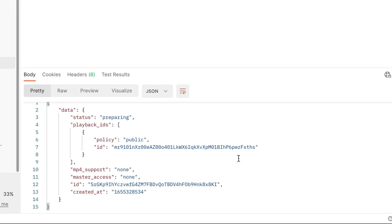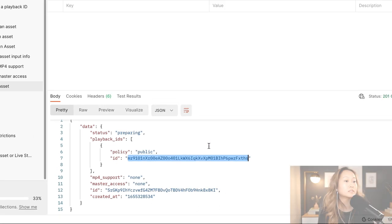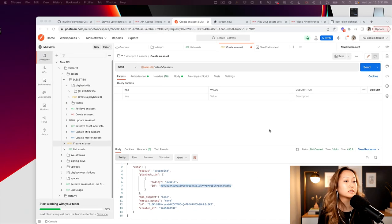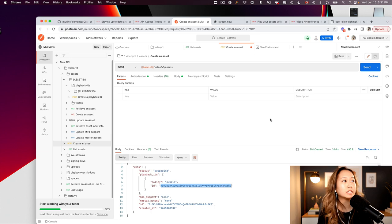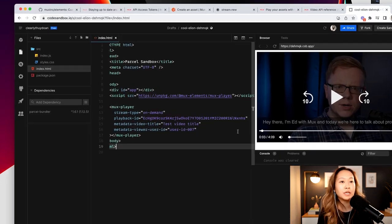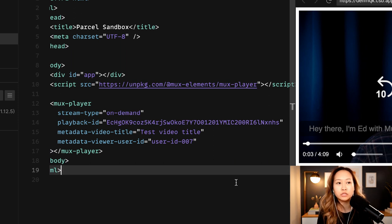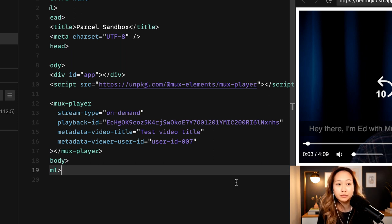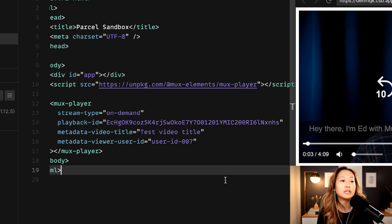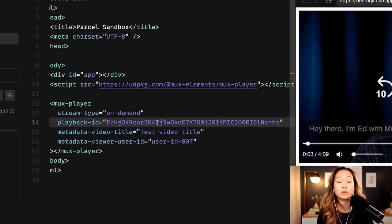We've got data back about our asset, but the thing that we really want is the playback ID. We can use this playback ID to stick it inside of one of the players that MUX offers in order to play this asset back. Let's copy our playback ID and use something like MUX player.